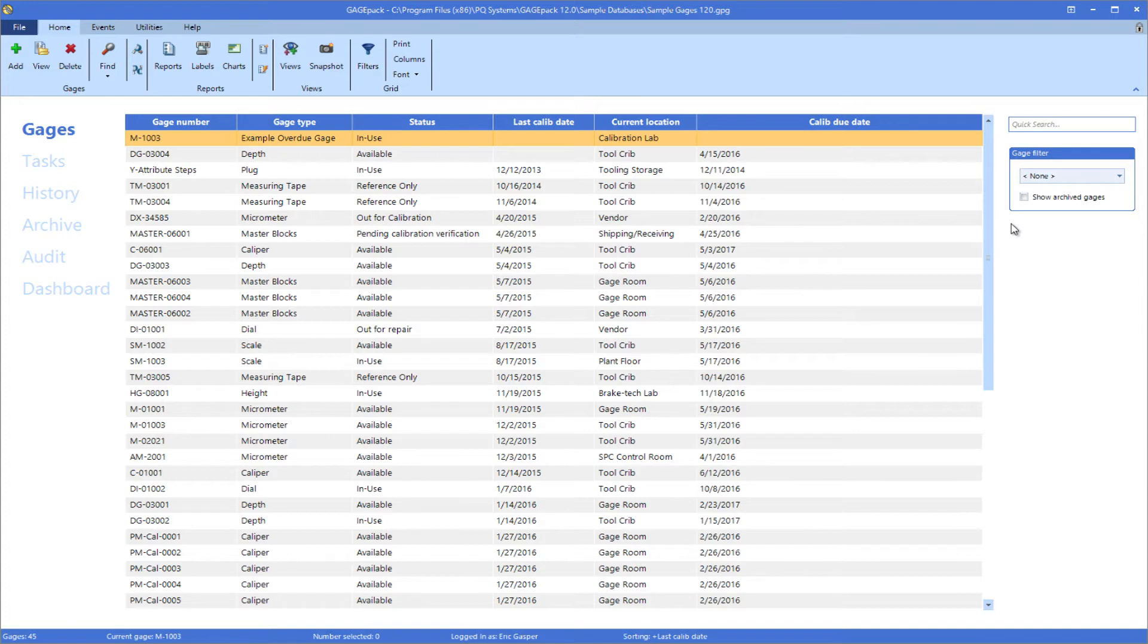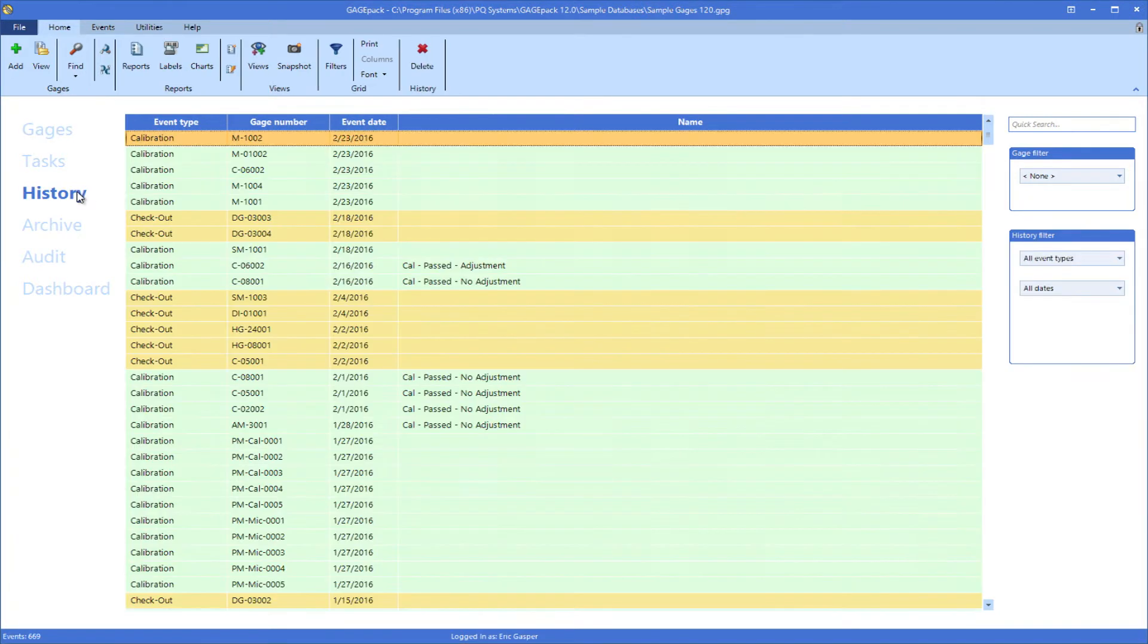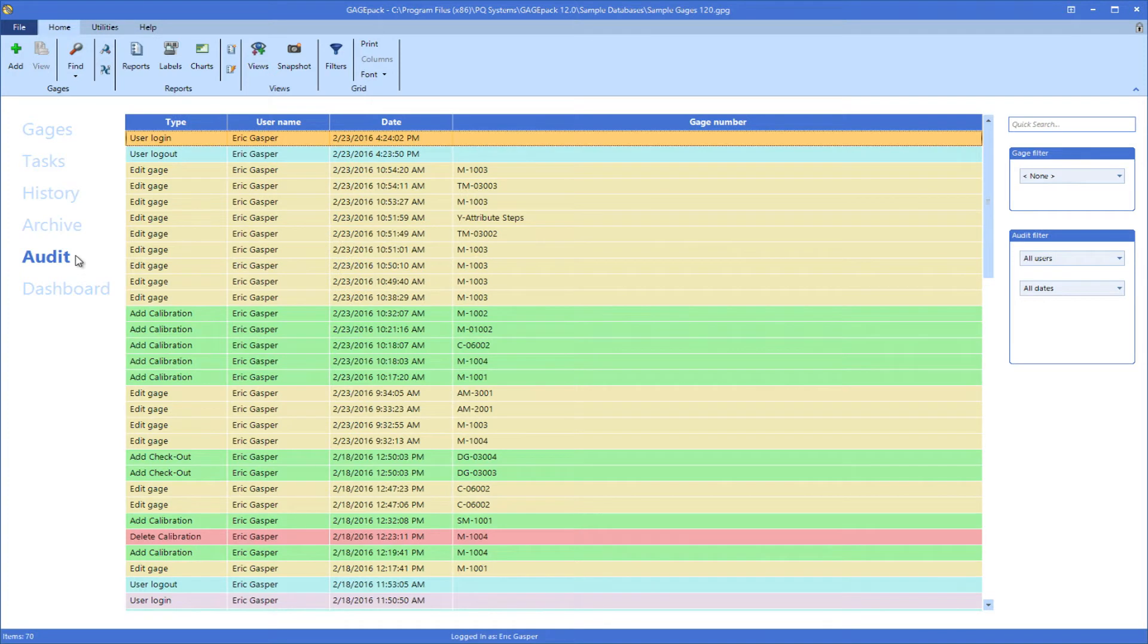Likewise, color coding on the history or audit lists can be used to group like associations together.